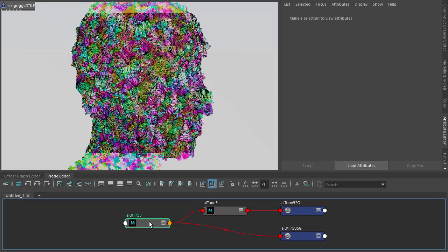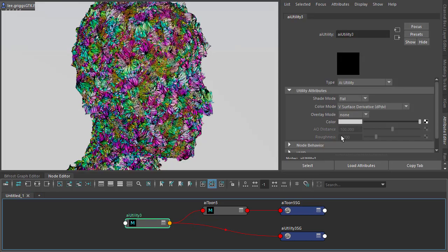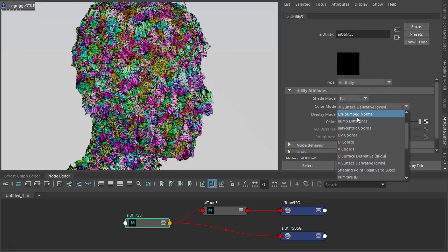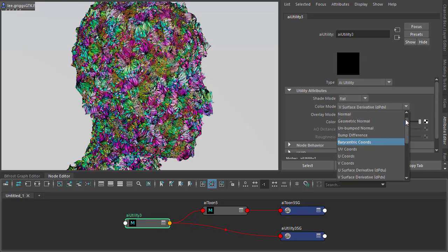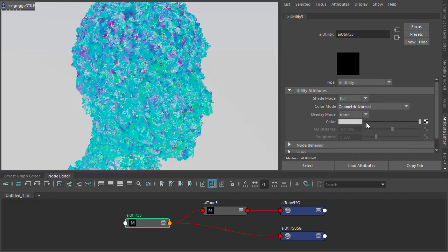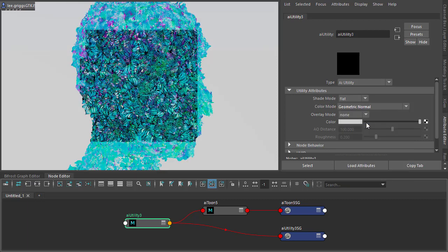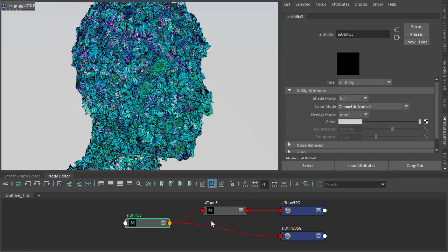And then finally the utility. We can always change some of these colors to get some different results. Feel free to experiment with colors. Could also add a color correct node, just desaturate the colors or tweak them a little bit.